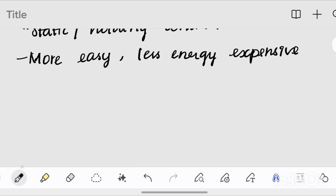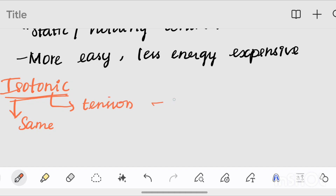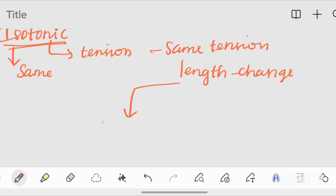Now, if we look at isotonic contraction, the tension remains the same, but the length will change. This length change is what distinguishes isotonic from isometric contraction, and isotonic is further divided into two types: concentric and eccentric.